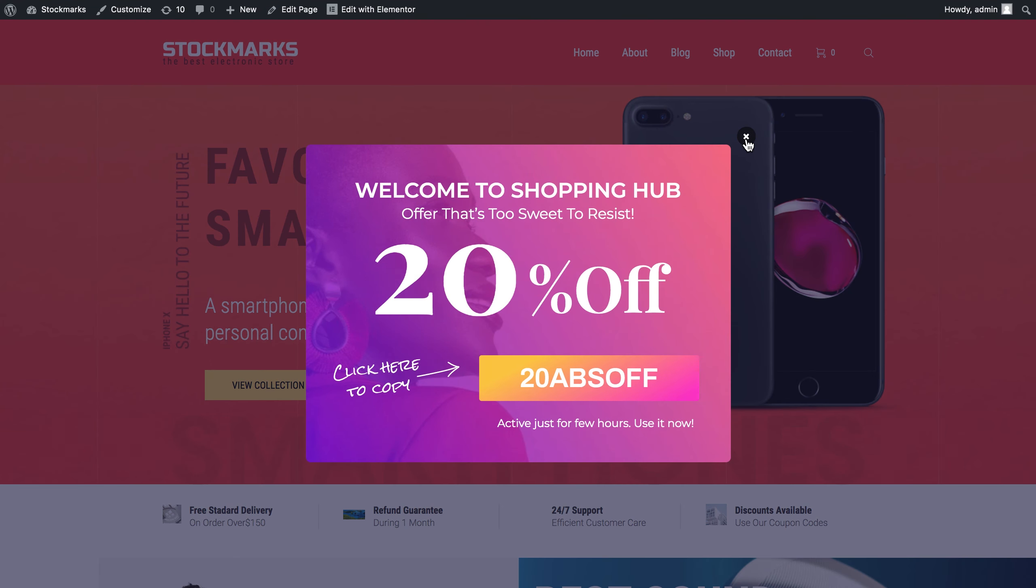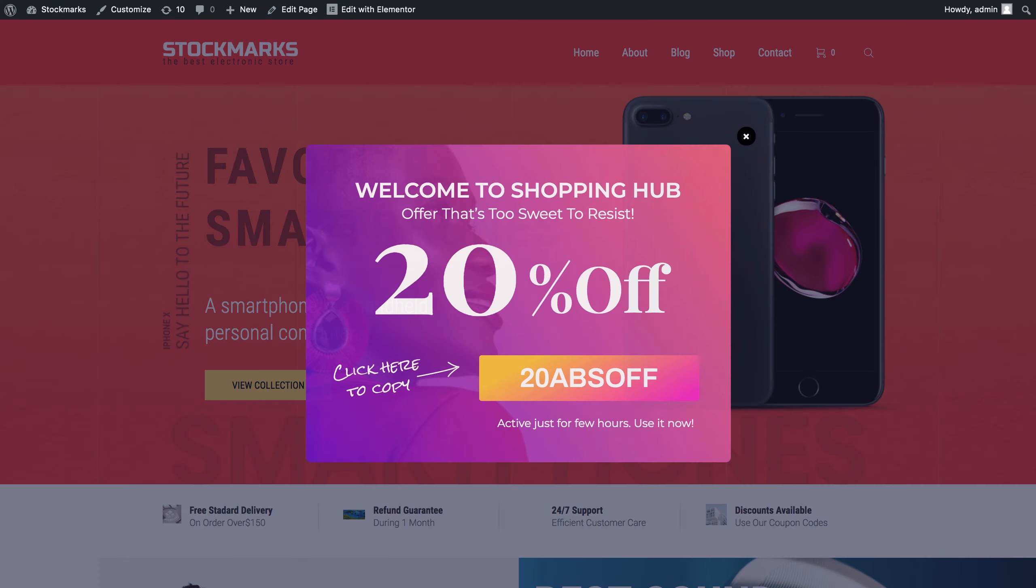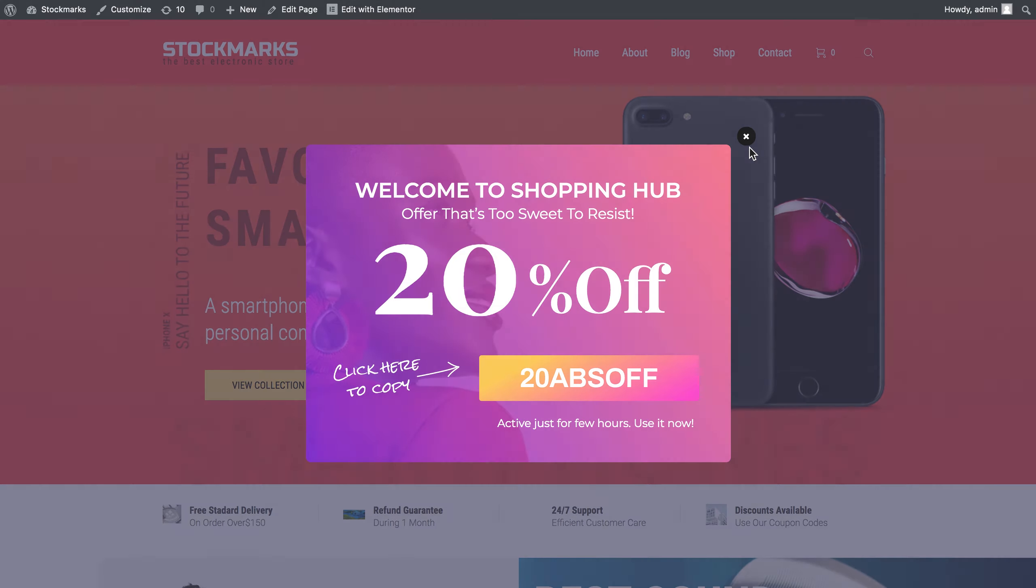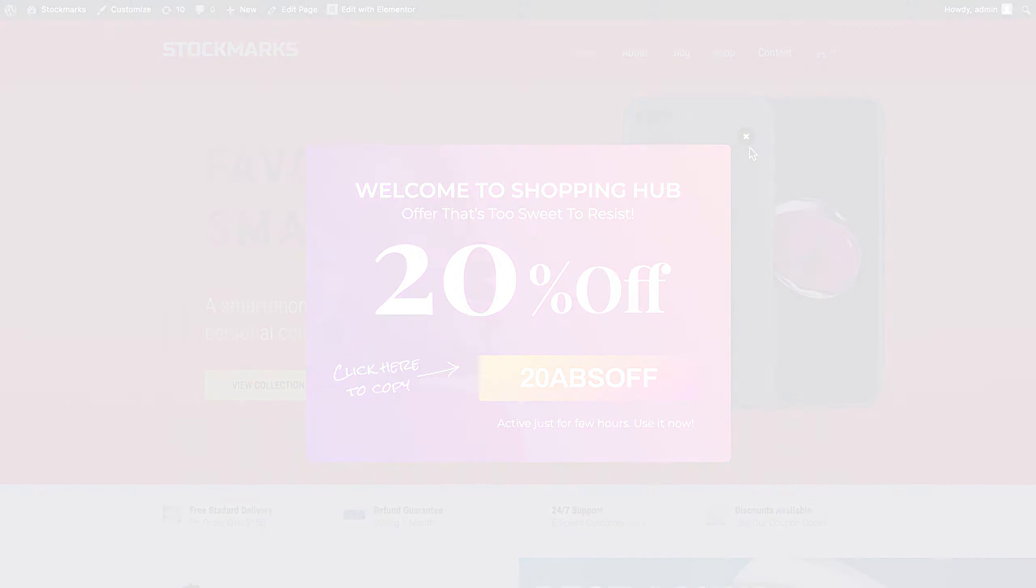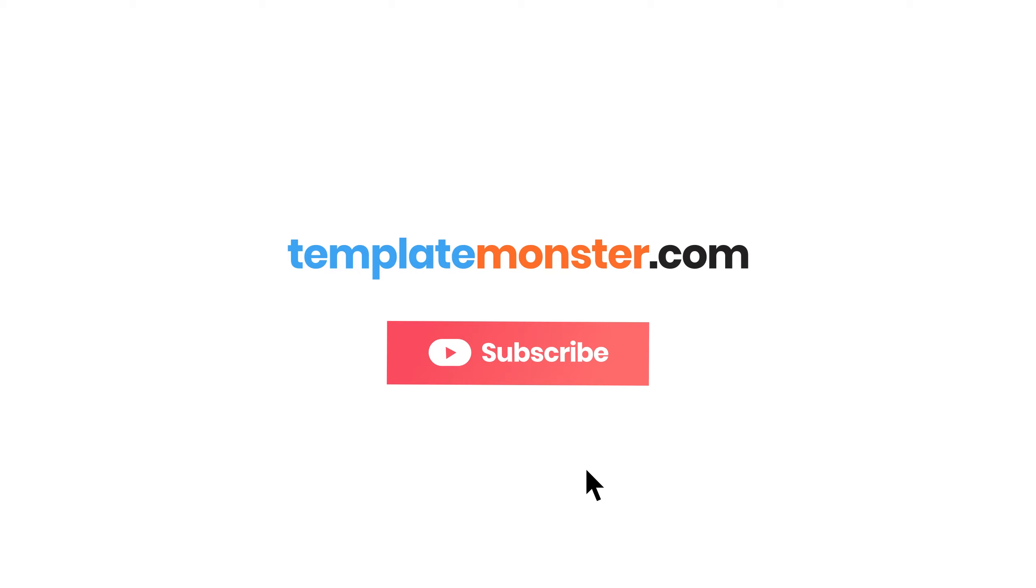So this is pretty much about how you create pop-ups with JetPopup Plugin. And if you want to see more Elementor tutorials or JetPopup tutorials, comment your thoughts in the comment section. Don't forget to click the links in the description under this video to learn more about JetPopup Plugin, JetElements Plugin and Monstroid 2 WordPress theme. So I hope this video was helpful. Thank you so much for watching.